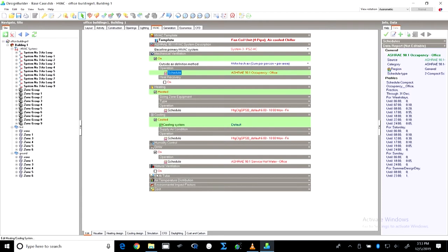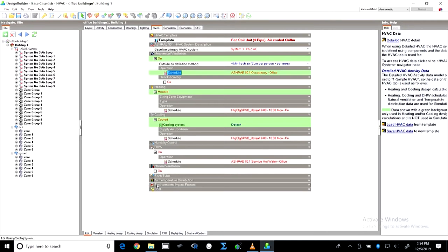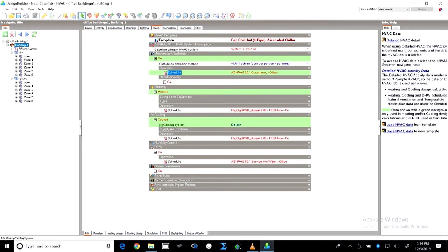Other parameters are also available, such as earth tube or environmental impact factors like district heating and cooling, where you can define efficiency and COP of district heating. For this base case, only the parameters we have covered are required, and with this our base case is fairly ready — we have almost all the systems needed to create a complete base case model.